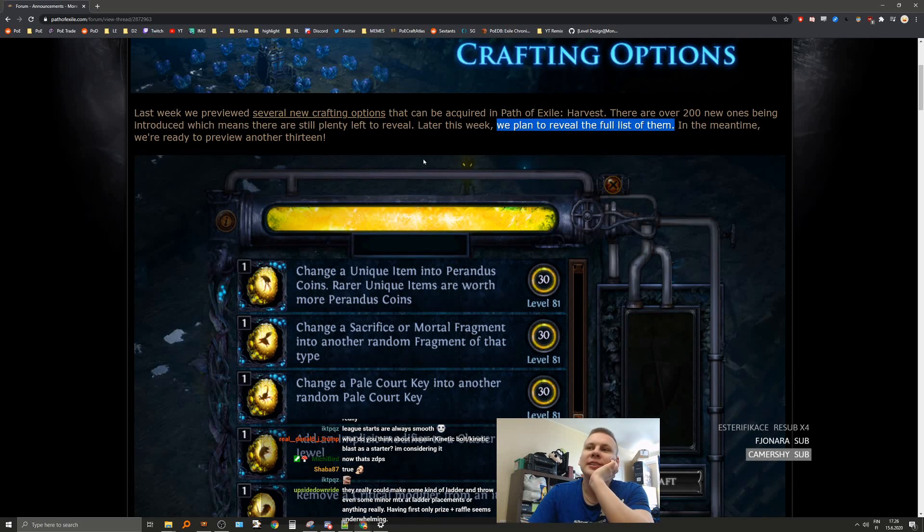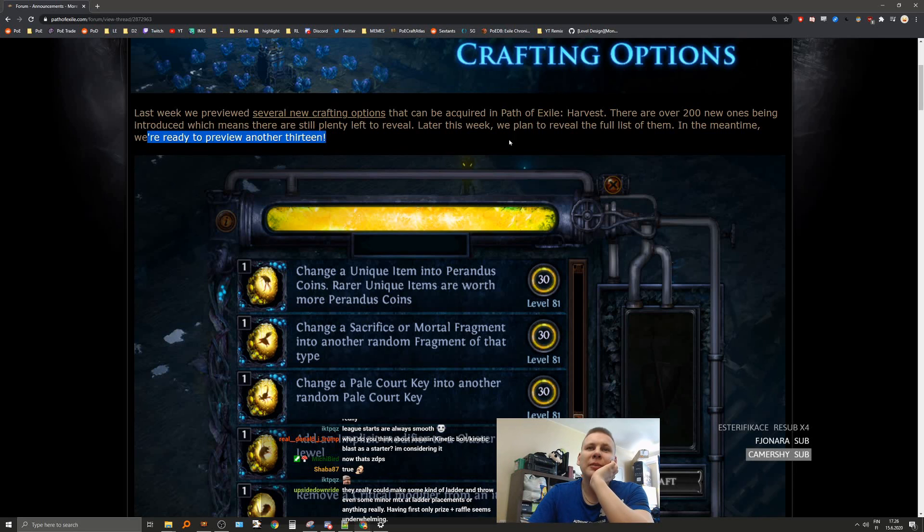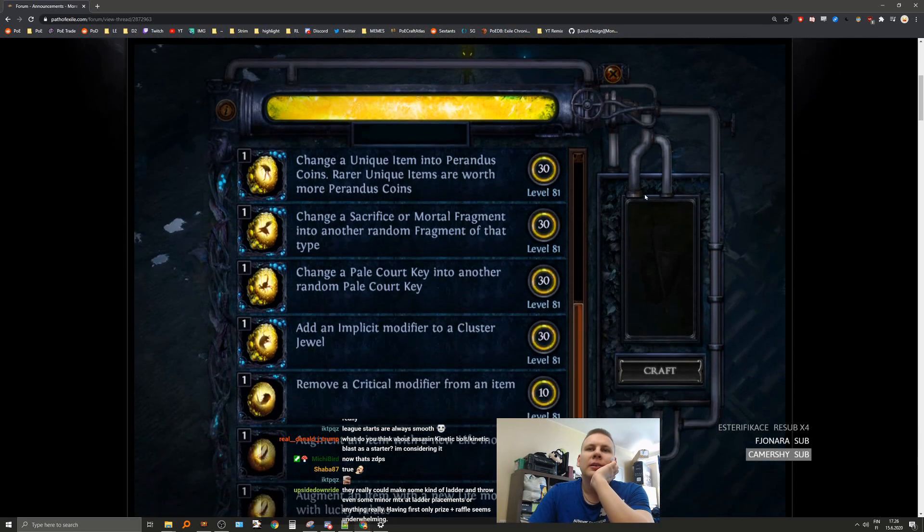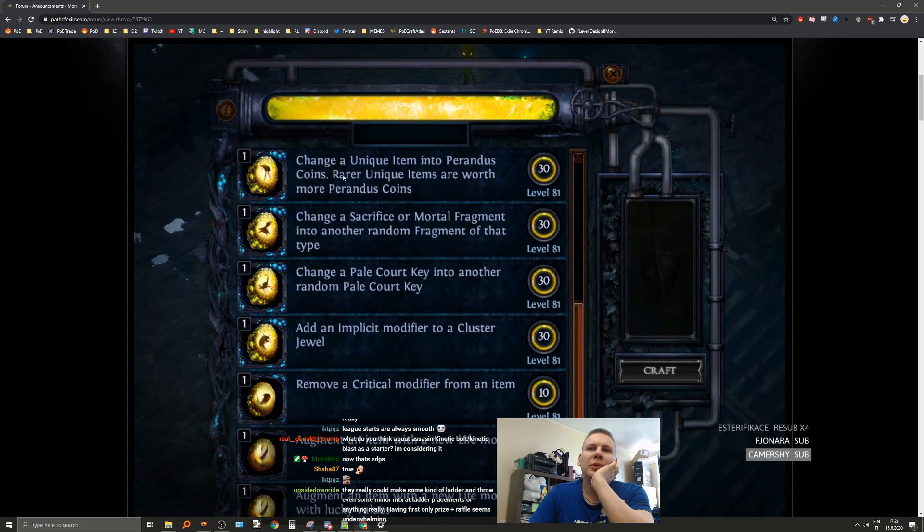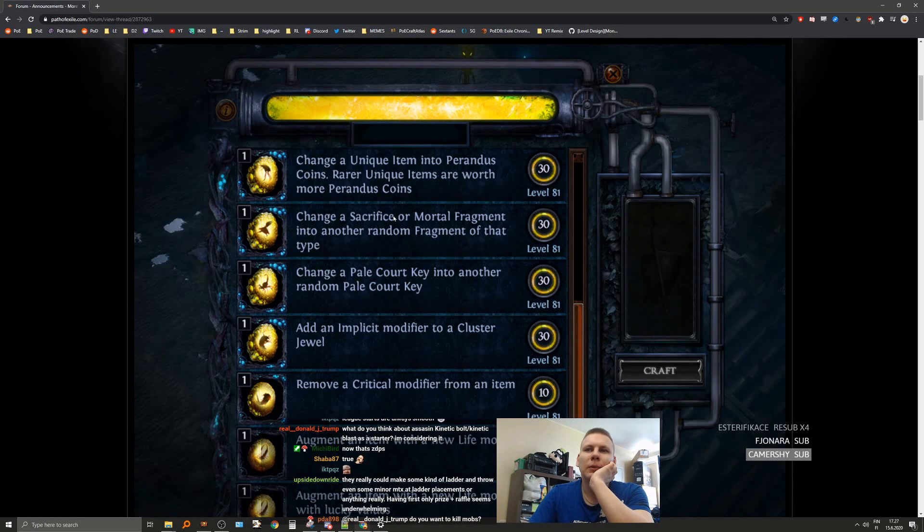We're actually gonna get the list. Nice. In the meantime, we're ready to preview another 13. Okay. Change your unique into your paradise coins. We've seen that. We've seen this as well. We've seen this.